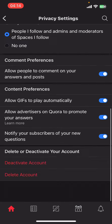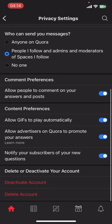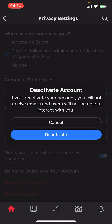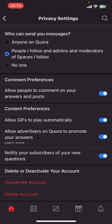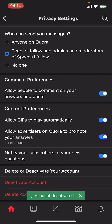Go to Privacy and scroll down. At the bottom of the screen you can see the Deactivate Account option. Select that. Once you do that, on the screen you can see options Cancel and Deactivate — select Deactivate.